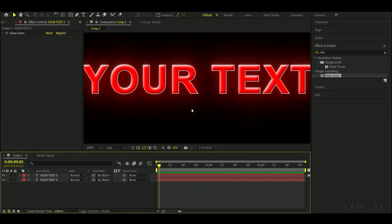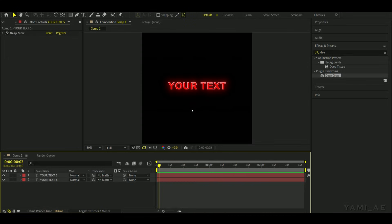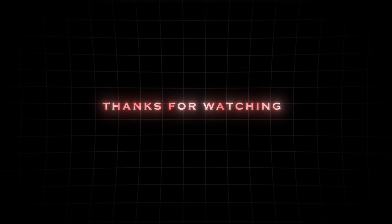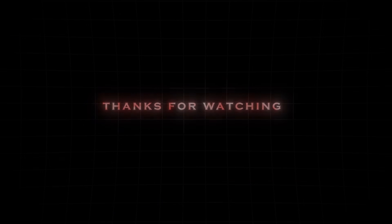And finished. Thanks for watching. See you next time. Bye.